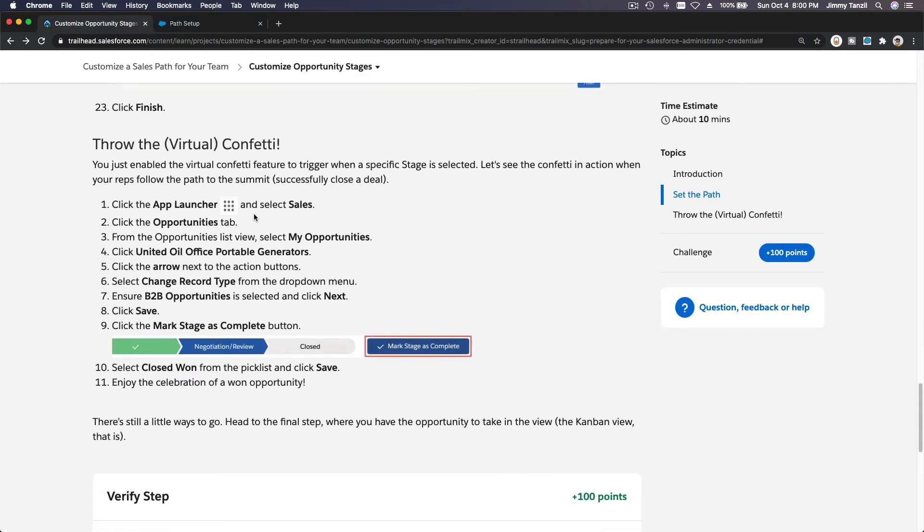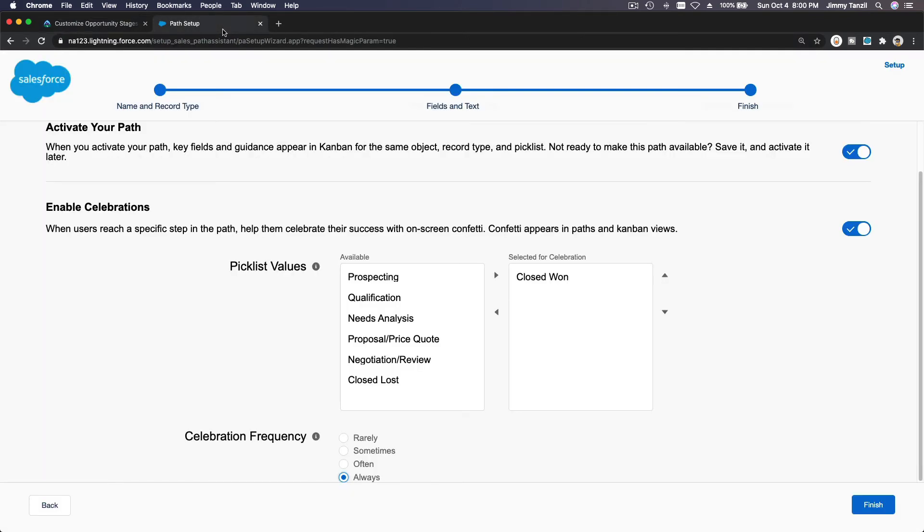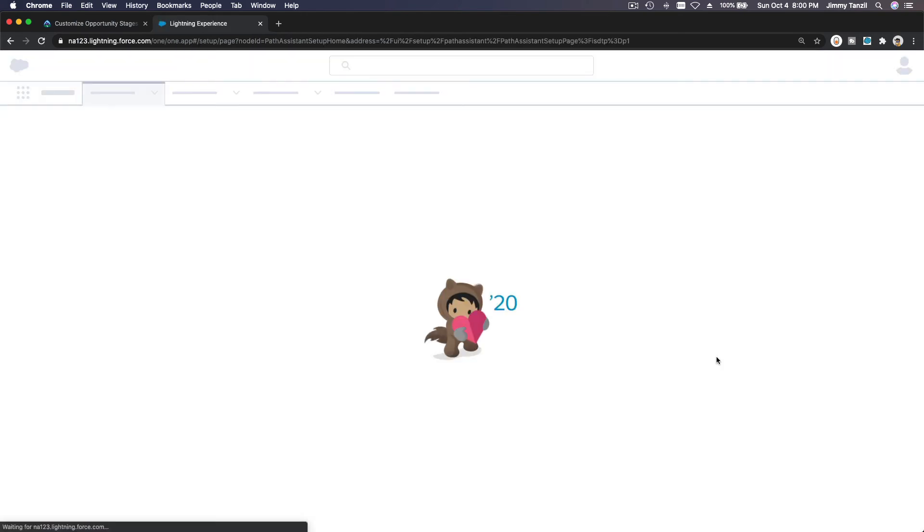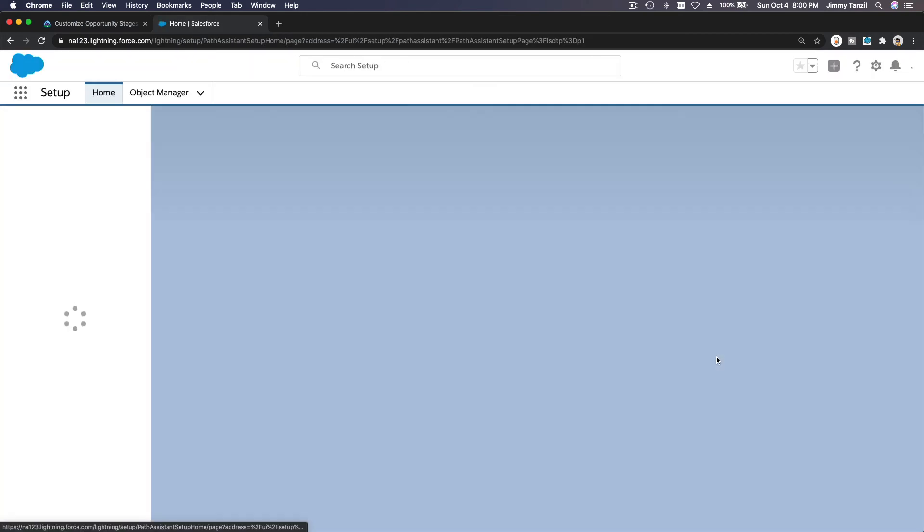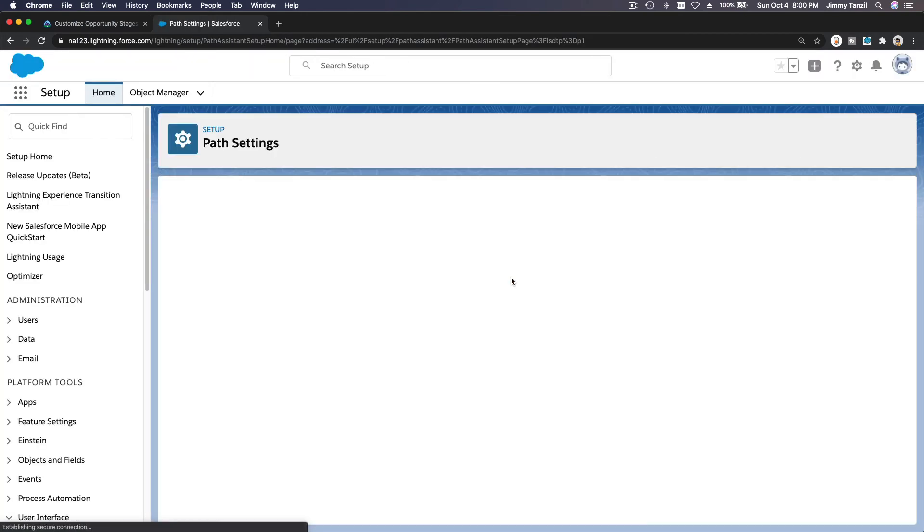And finish. So I'm gonna hit finish so we can try it out, so we can see how this path looks like.